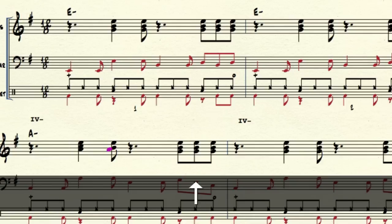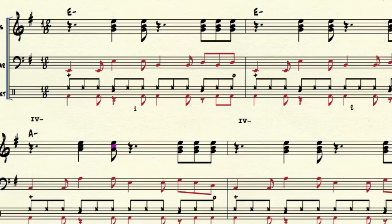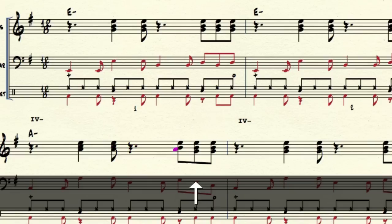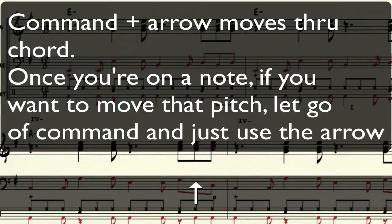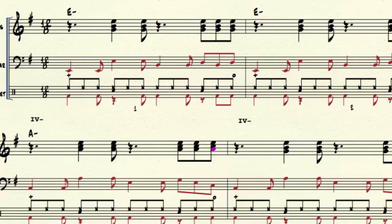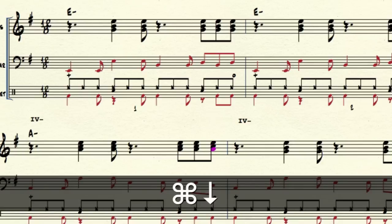Then simply change all the rest of the triads to be the same as this one for the rest of that measure. The way you get over to the next chord is arrow right. Then you can change one note at a time — Command+arrow to the next note, move over, and change all of these. Remember: if you're holding down Command, that's when you can move through the chord. When you lift off Command, now you're going to actually move the note with the arrow. With Command down you move through the chord; with Command off, you move the note you're on.